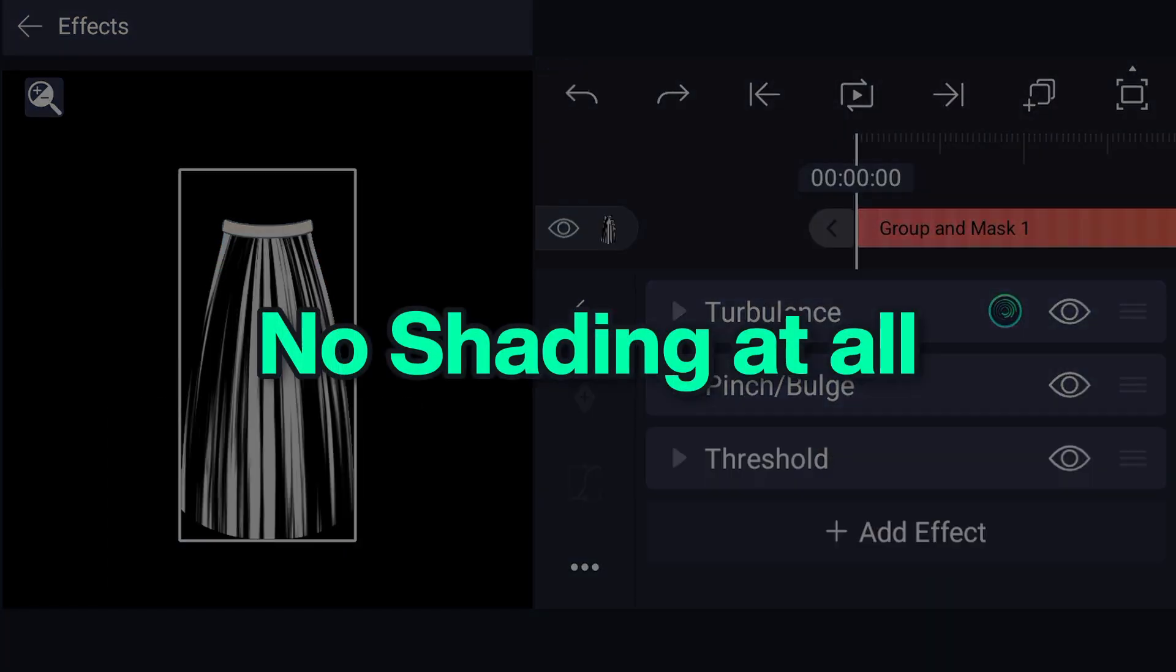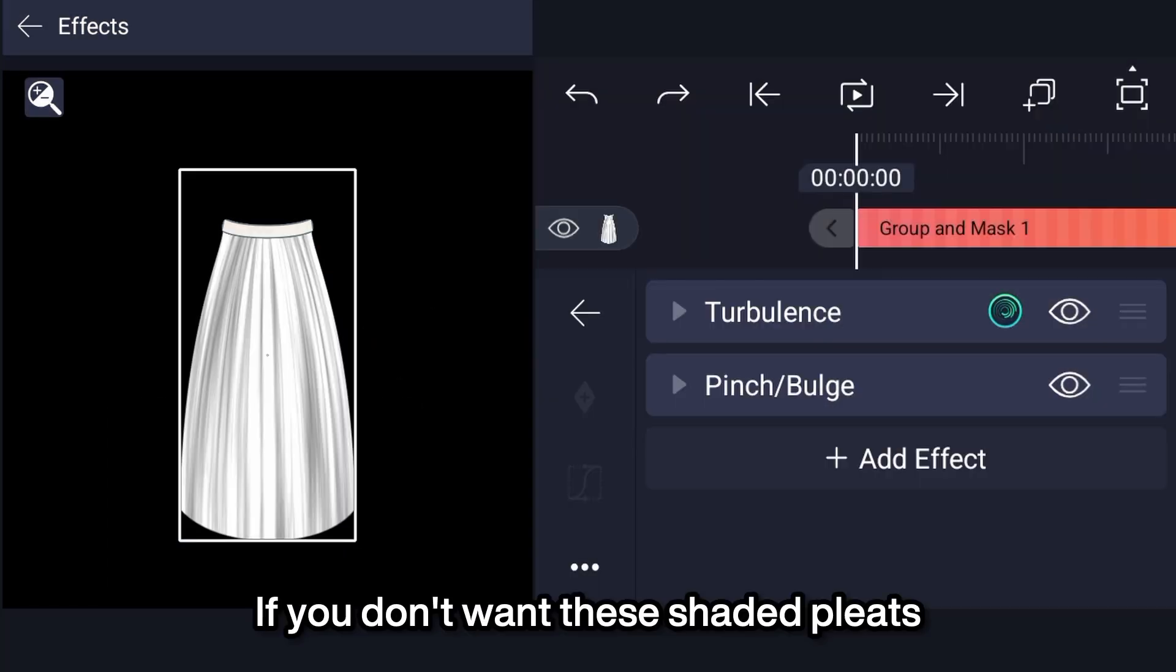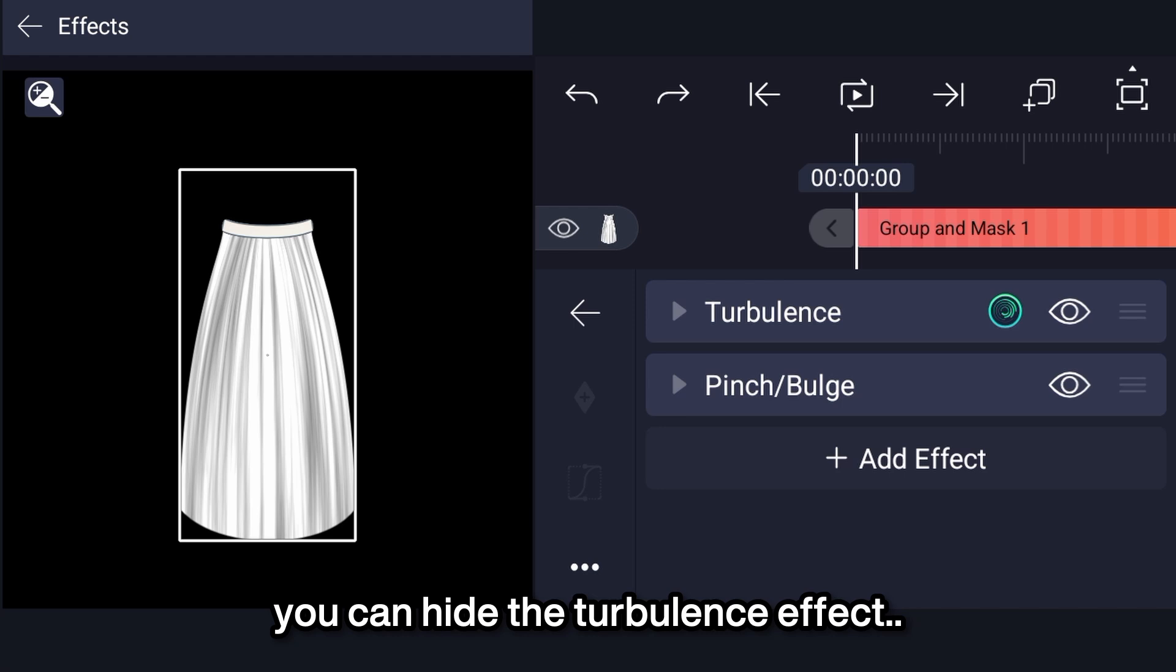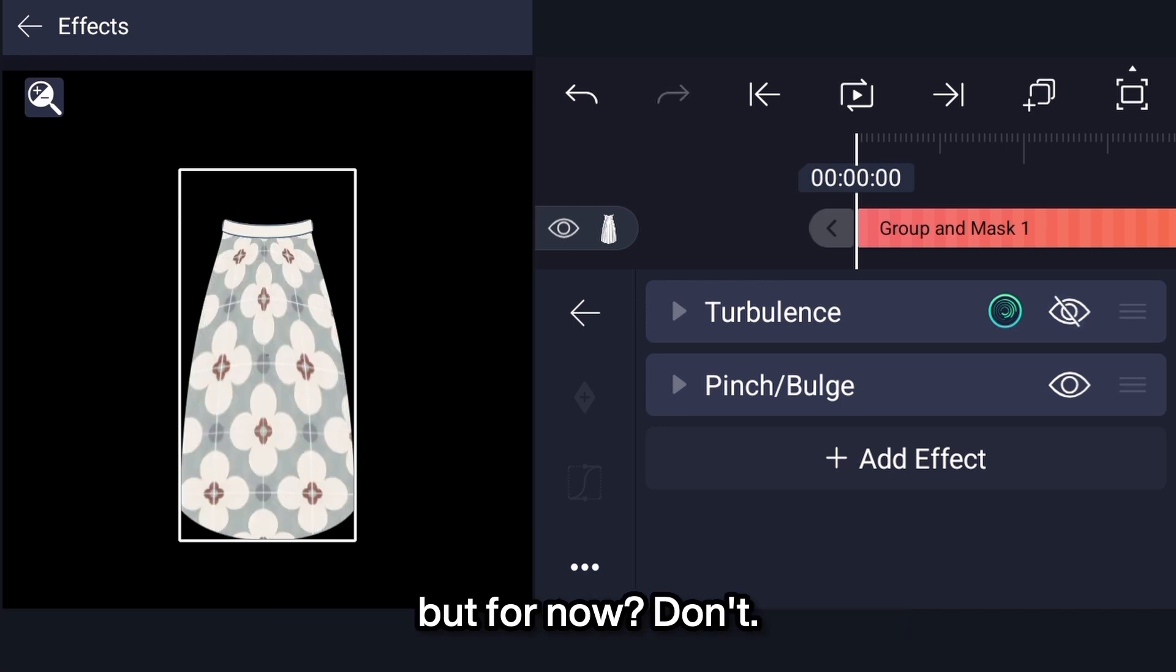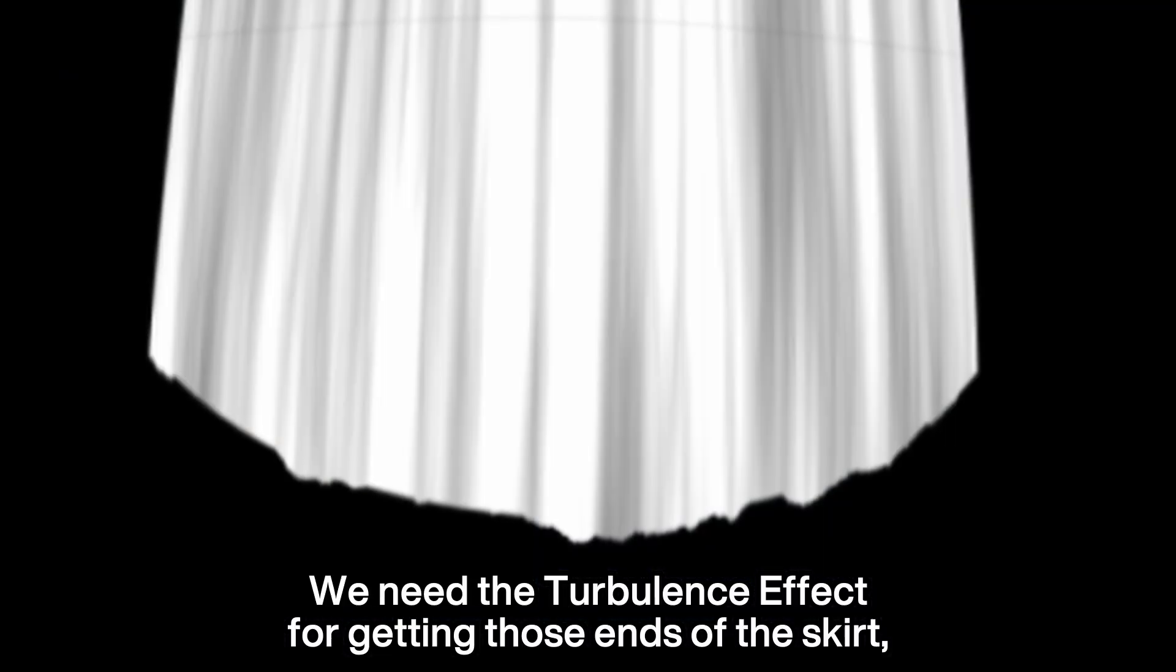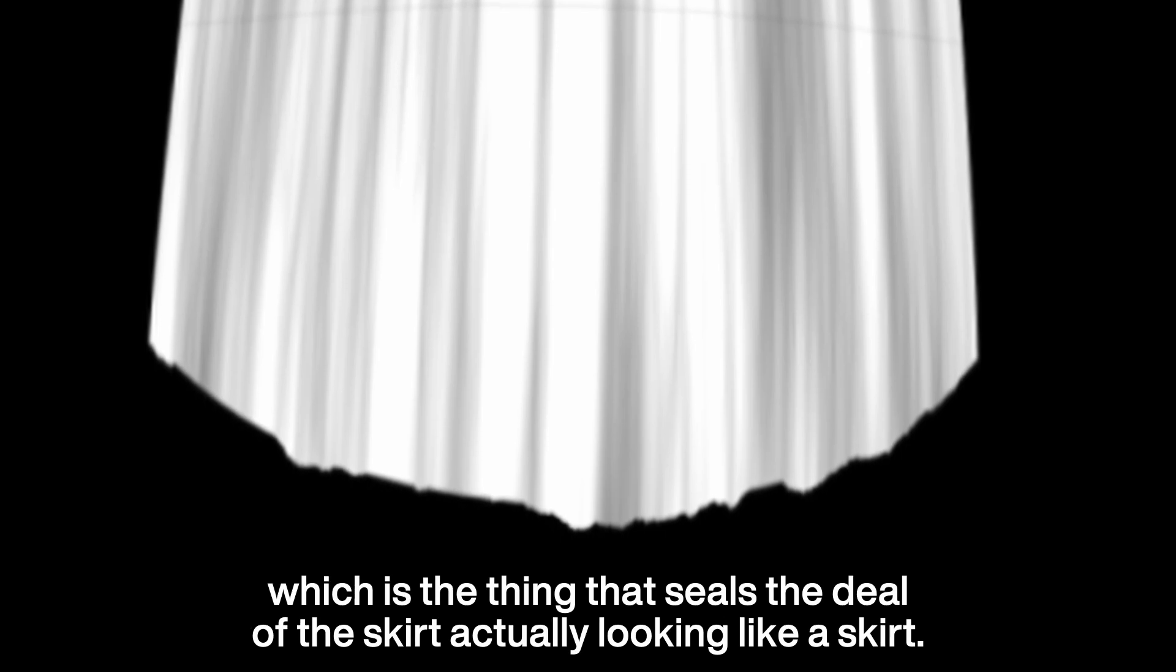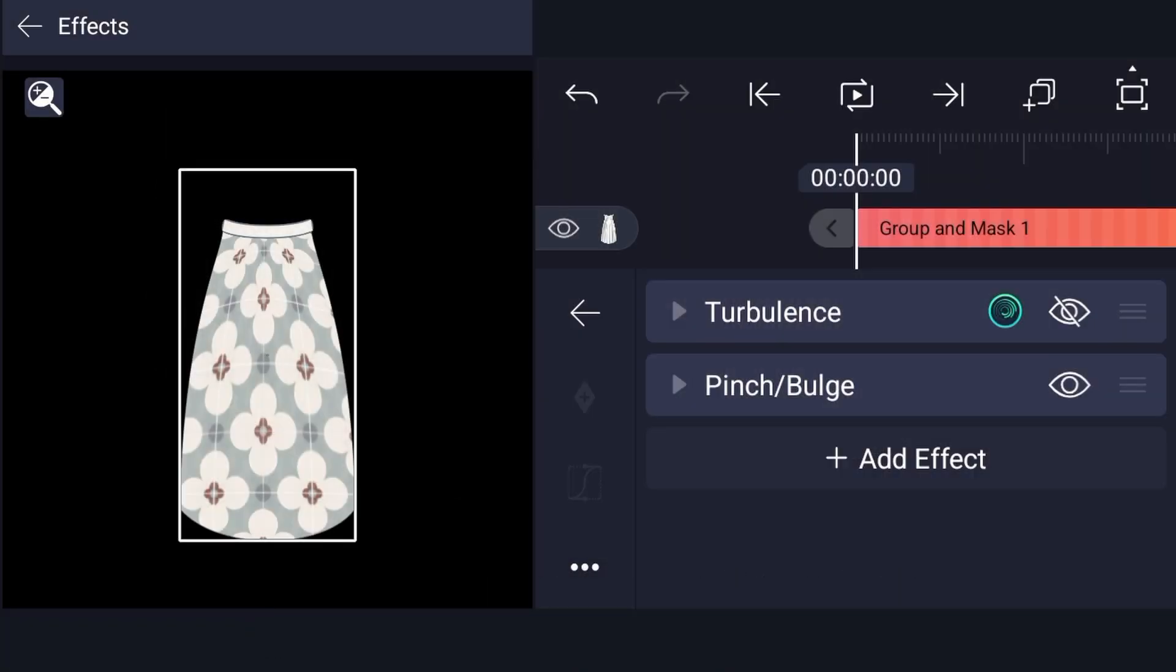No shading at all. If you don't want these shaded pleats, you can hide the turbulence effect. But for now, don't. We need the turbulence effect for getting those ends of the skirt, which is the thing that seals the deal of the skirt actually looking like a skirt.